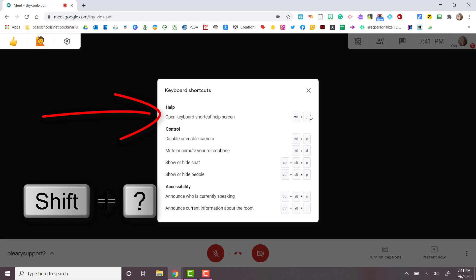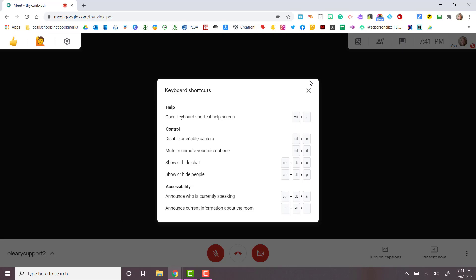Several of the shortcuts include muting and unmuting your mic, showing and hiding chat, and showing people that are currently logged into your Google Meet.